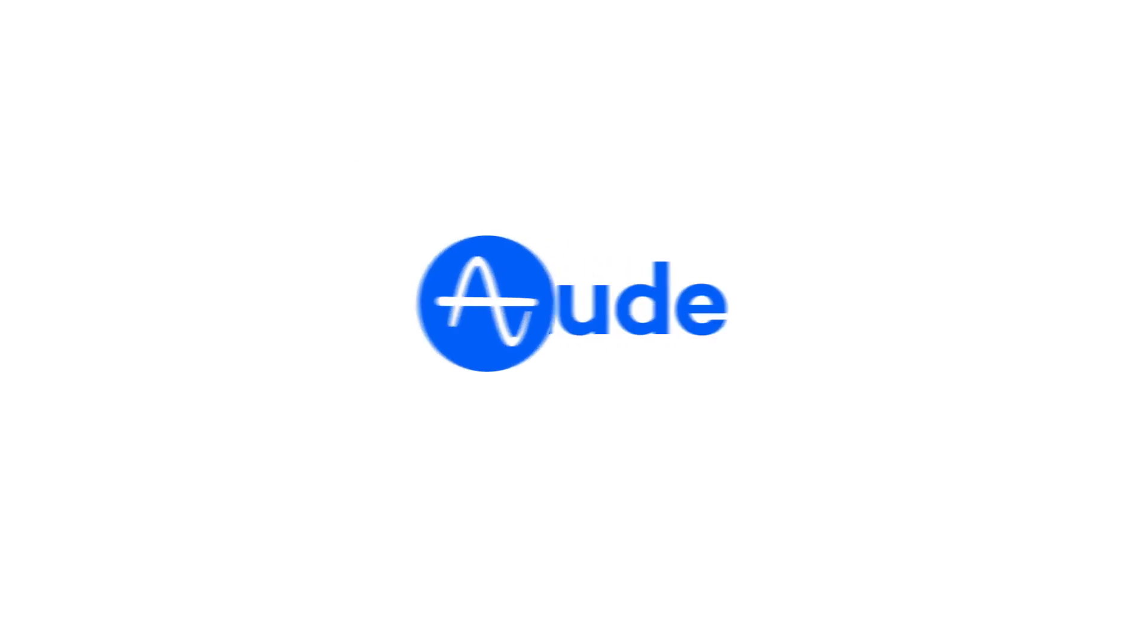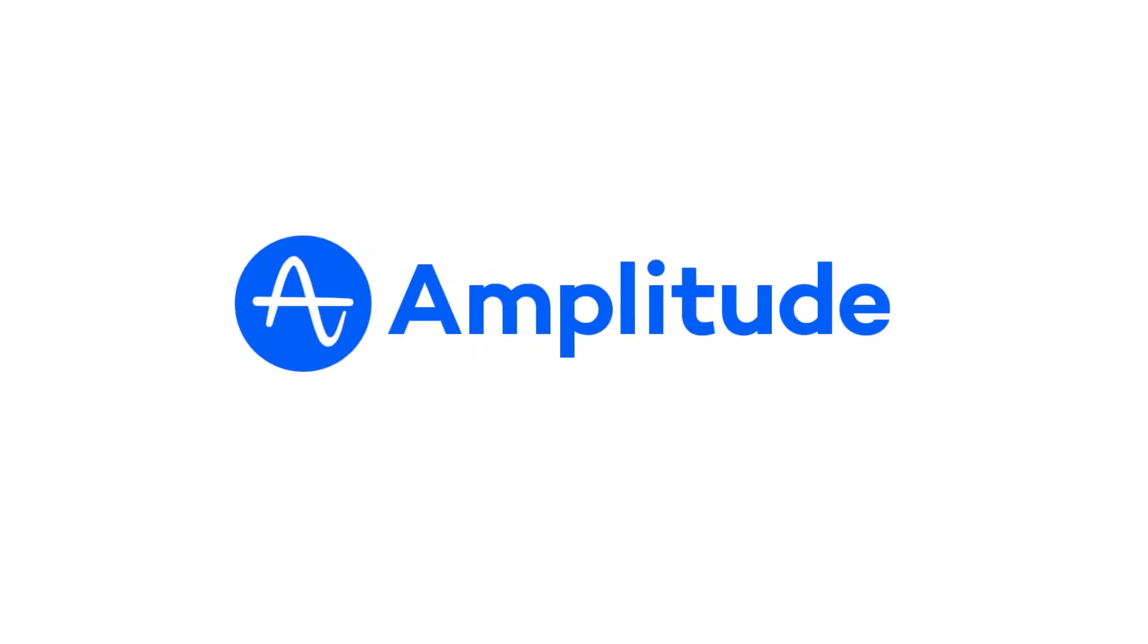For more resources on how to use Amplitude, check out the Amplitude Help Center and Community.